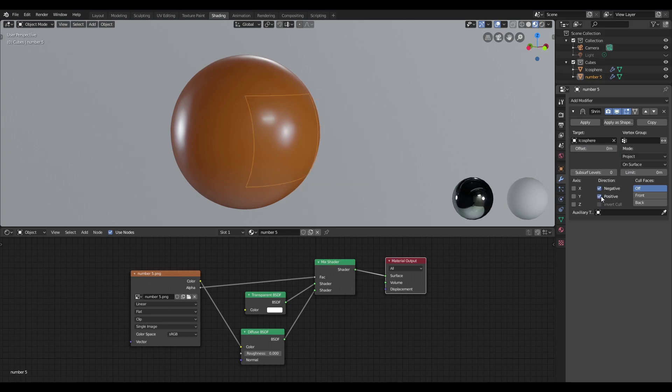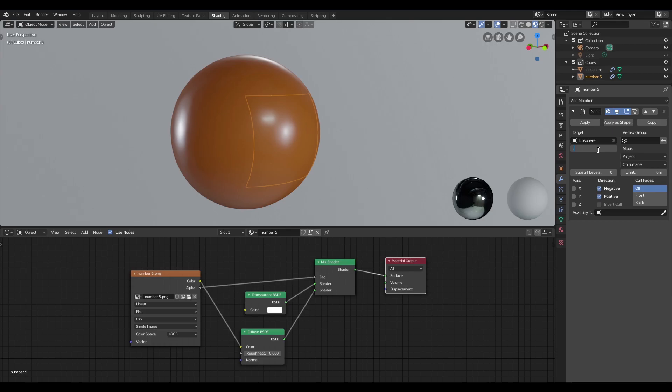The last time I said you need to uncheck positive, but it really doesn't matter if you leave it on. I'm going to edit the offset value.